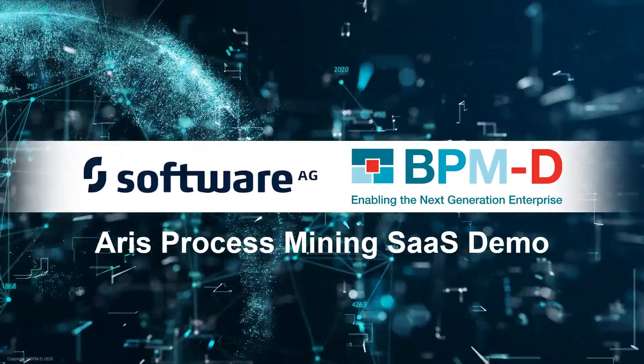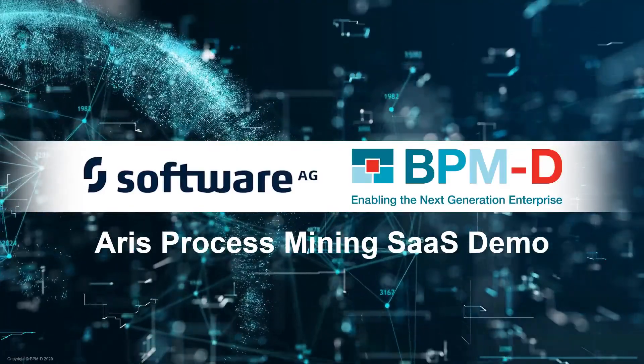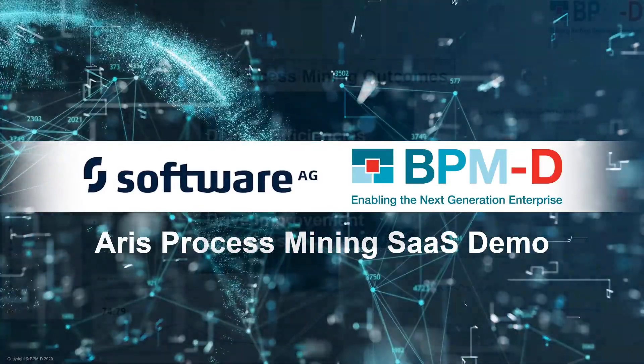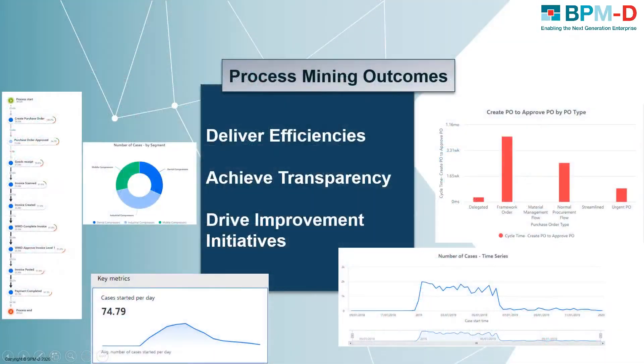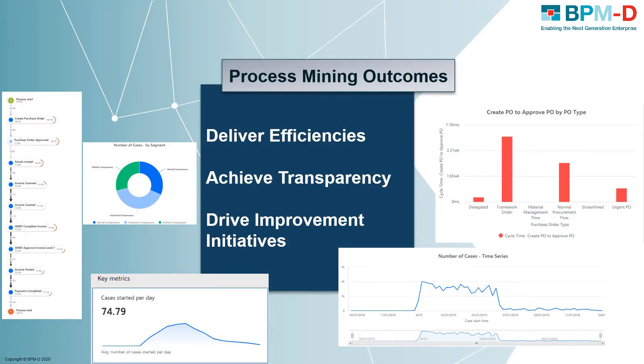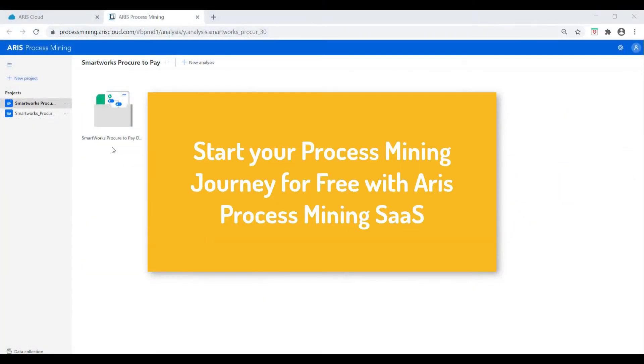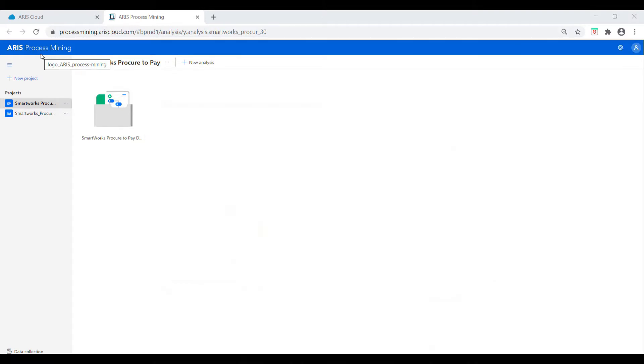Welcome to this BPMD demonstration of how you can use process mining to deliver efficiencies, transparency, and improvements across your procure-to-pay process. We will be using the ARIS Process Mining as a Service platform, Elements Edition, which is freely available from the Software AG website.